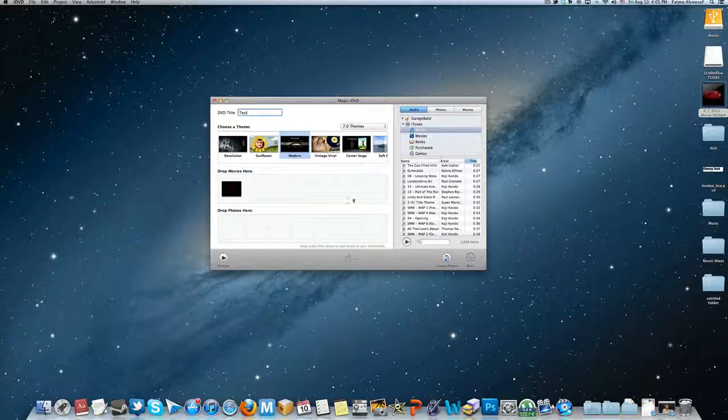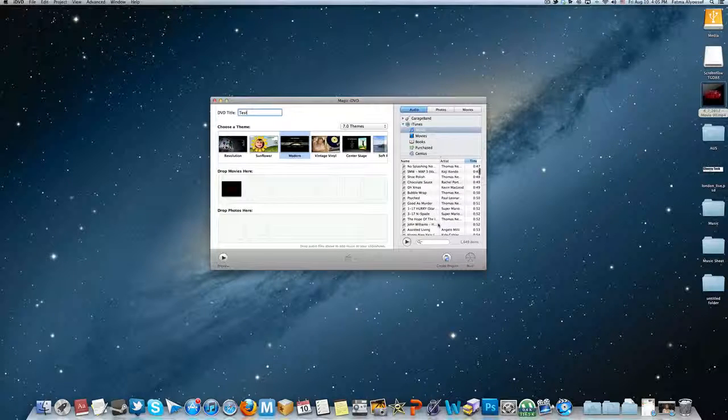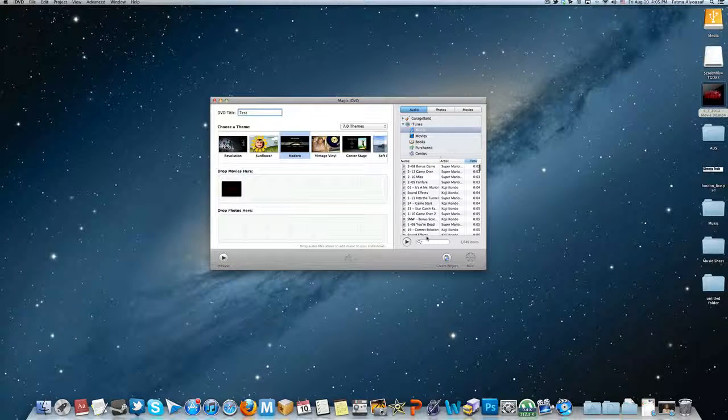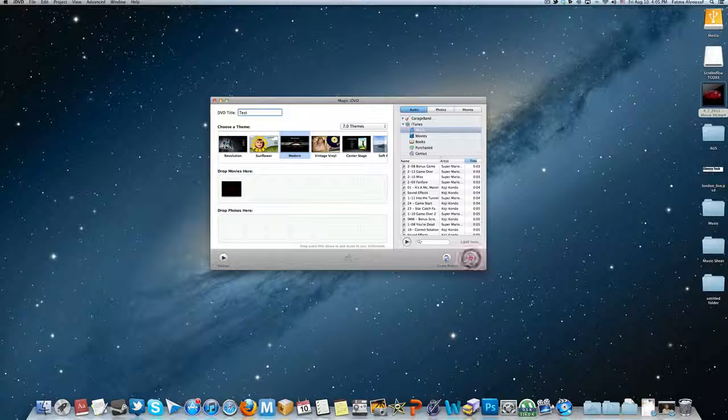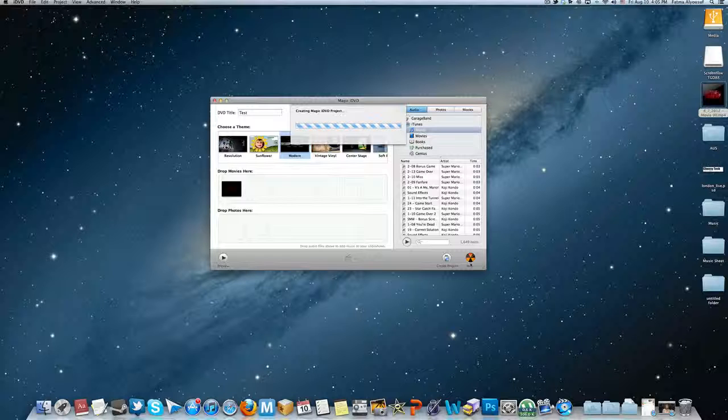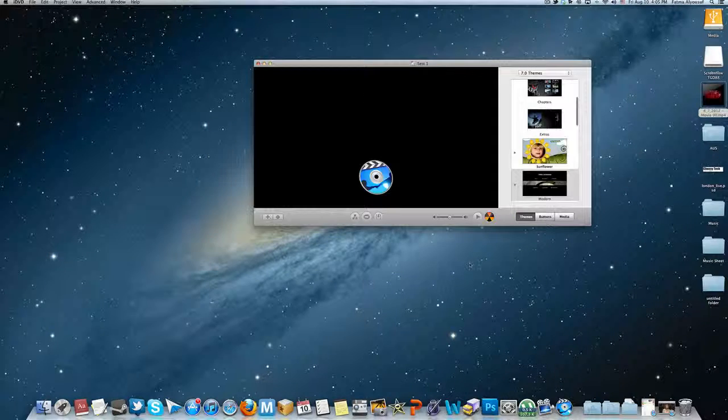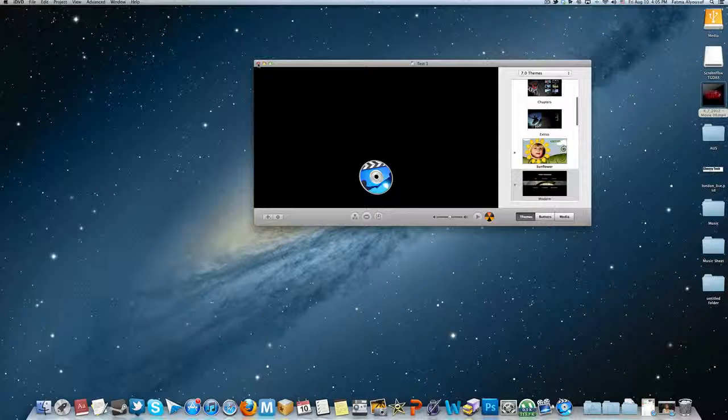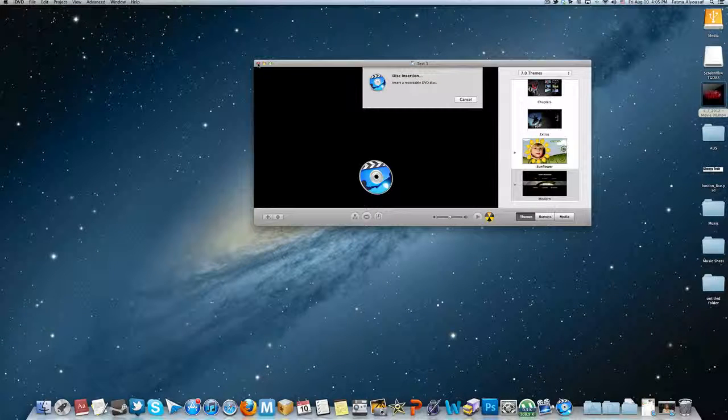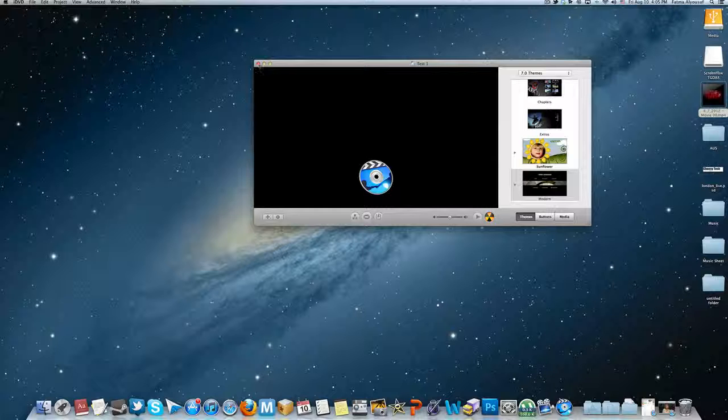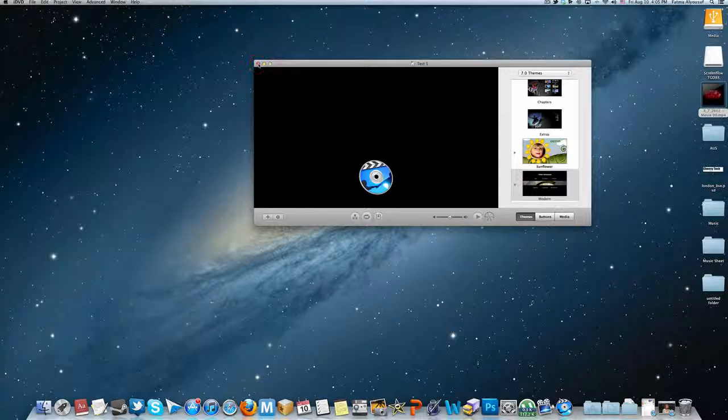Afterwards you hit Burn. Now of course I don't have a DVD but it will probably show an error. But anyway, yep, see: insert a DVD. I don't have one, so close.